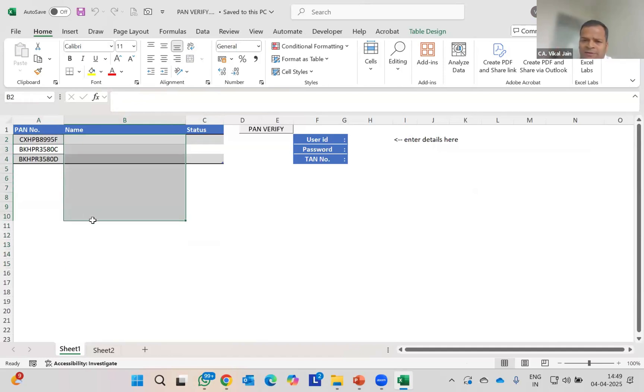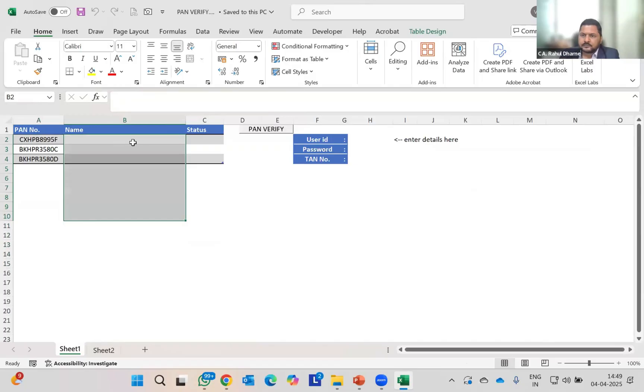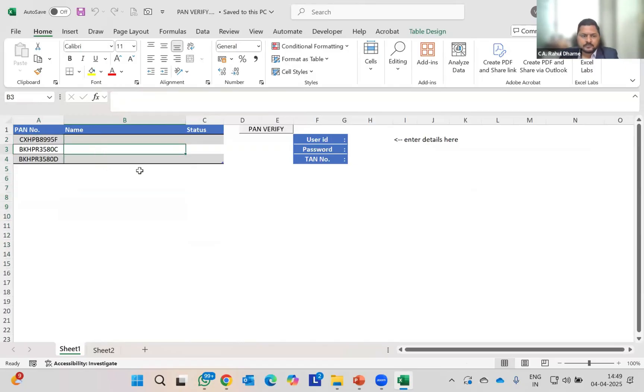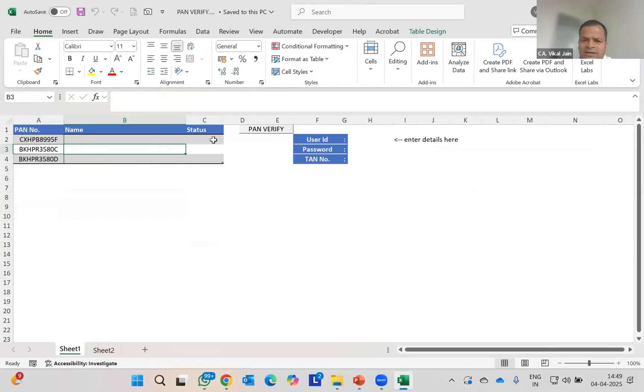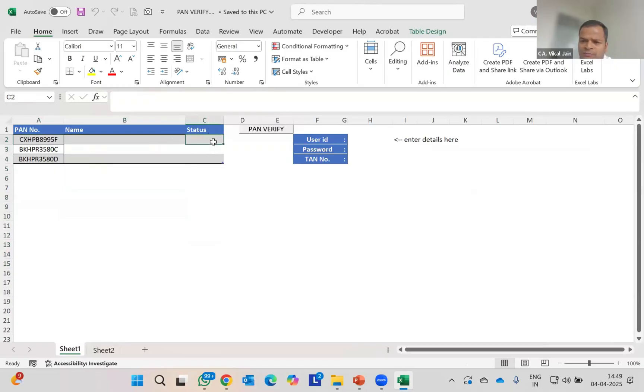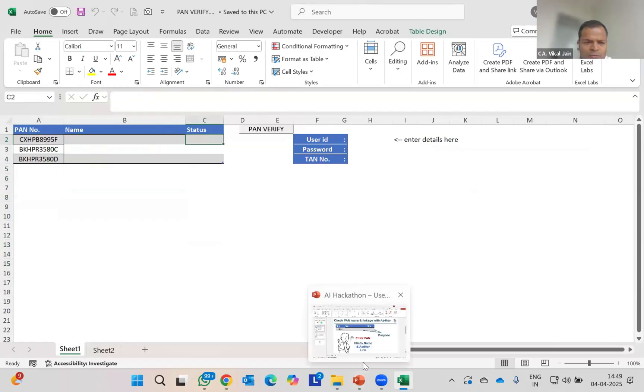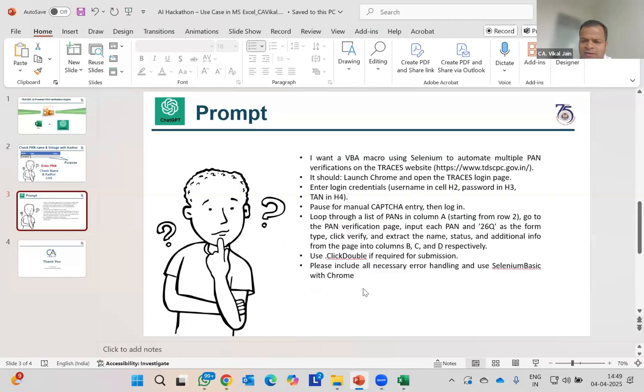What it will do is generate all the names uploaded on the Income Tax portal. This feature is not available on Income Tax portal directly, but I'm going to use AI model for this. I'm going to check whether the Aadhaar card is linked or not.